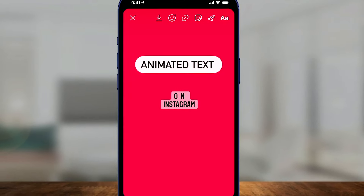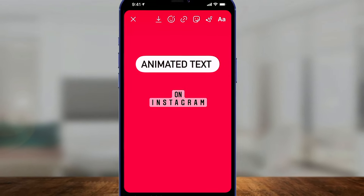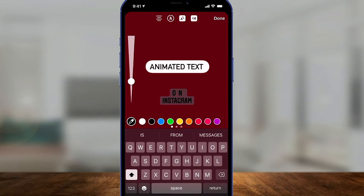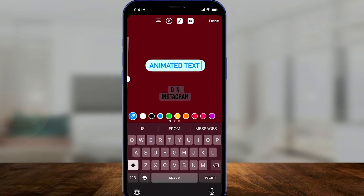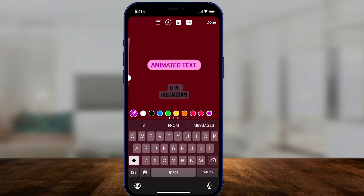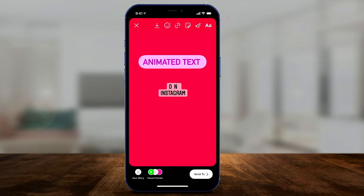Hey everyone, in today's quick video, I want to show you how to create animated text inside of Instagram Stories. Let's jump right in.